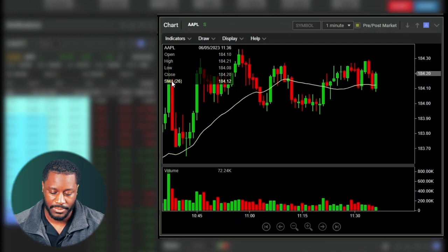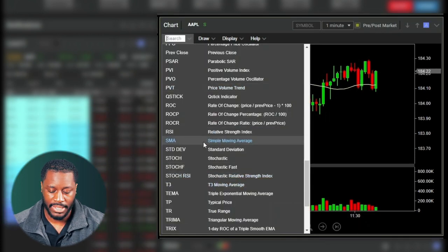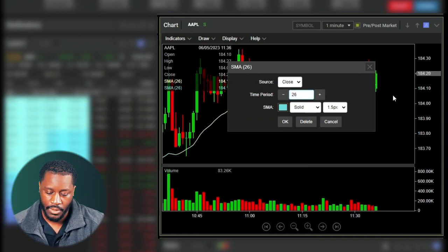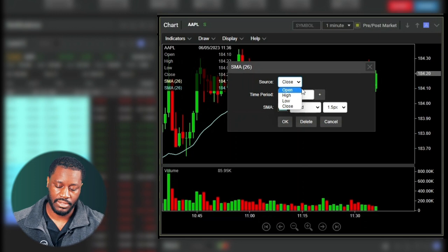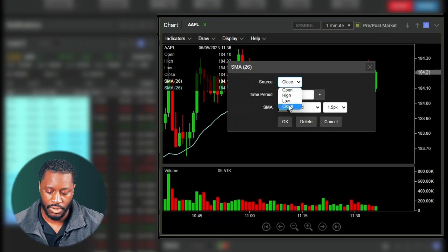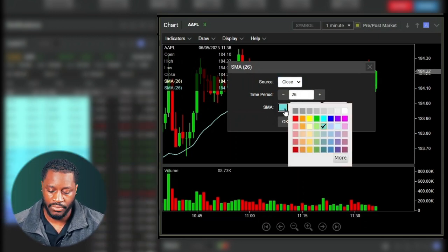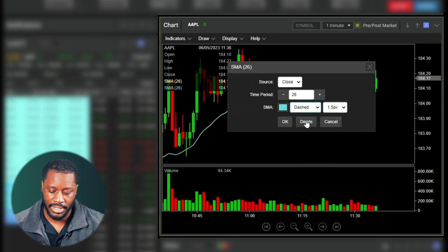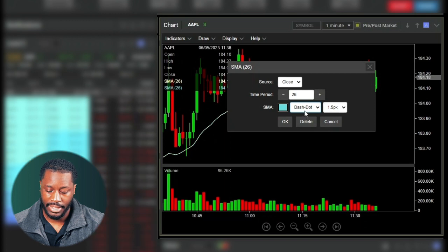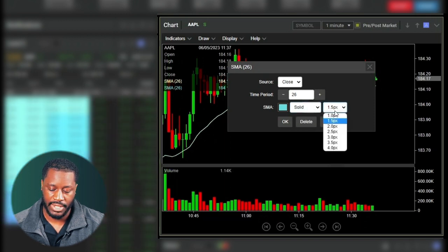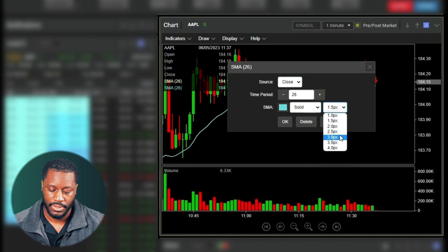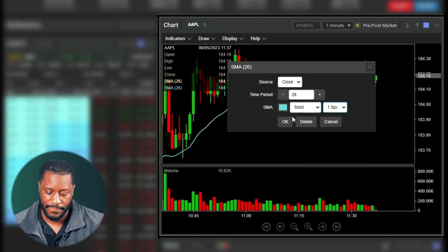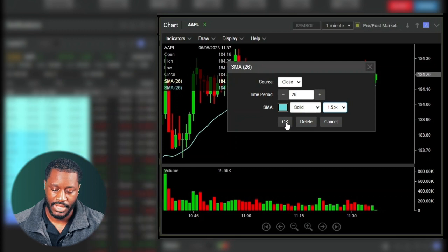We can adjust the time period — let's change it to 26, and it updates to a 26 SMA. Going back into the settings, we can choose our source to be open, high, low, or close — we'll keep it at close. We can also change the color of the SMA line, choose solid, dash, or dash-dotted line styles, and change the pixel width to make it thicker or thinner. Hitting OK applies the changes.